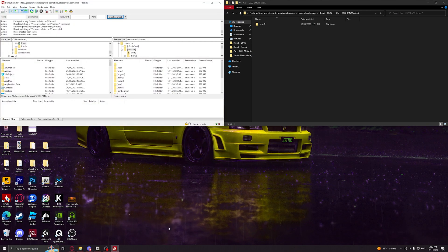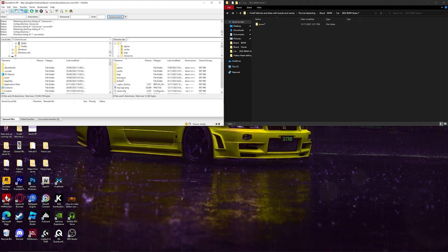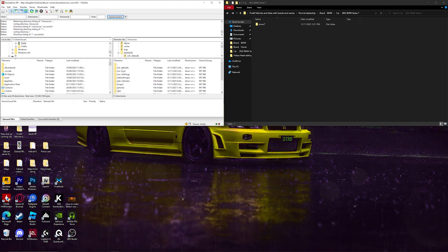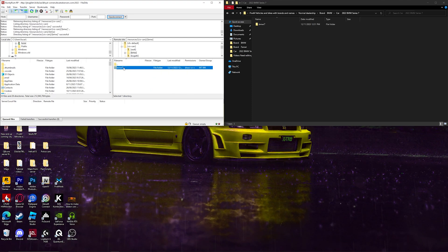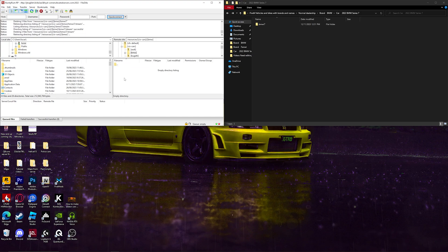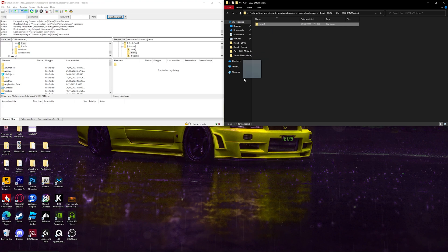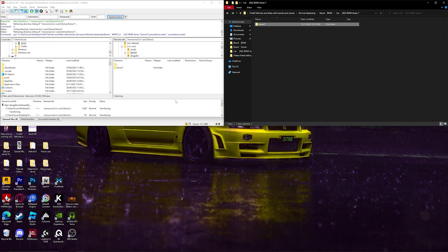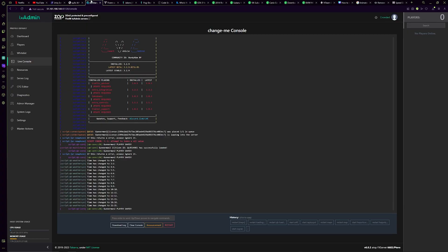Now what we want to do is put it into your server. As you can see, my resources are very organized. Mine are in 'Civ Cars' and I've got all the brands there, so BMW. Now what you want to do is go to your server config. I'm using txAdmin — go to the CFG editor.